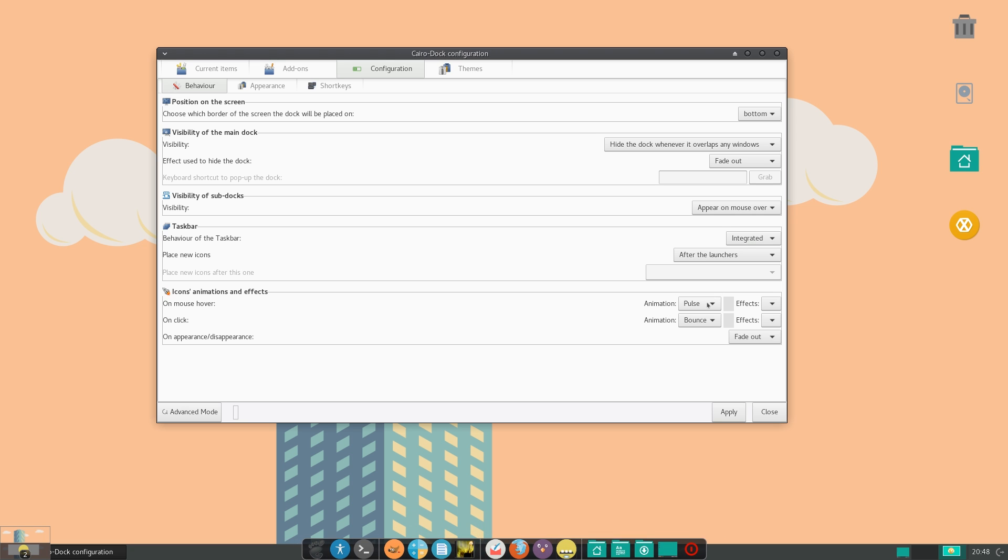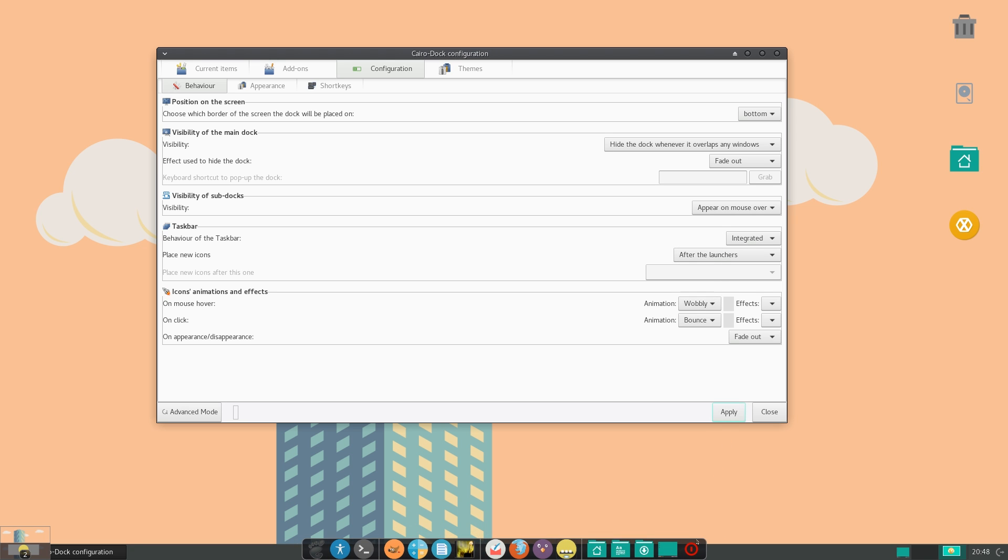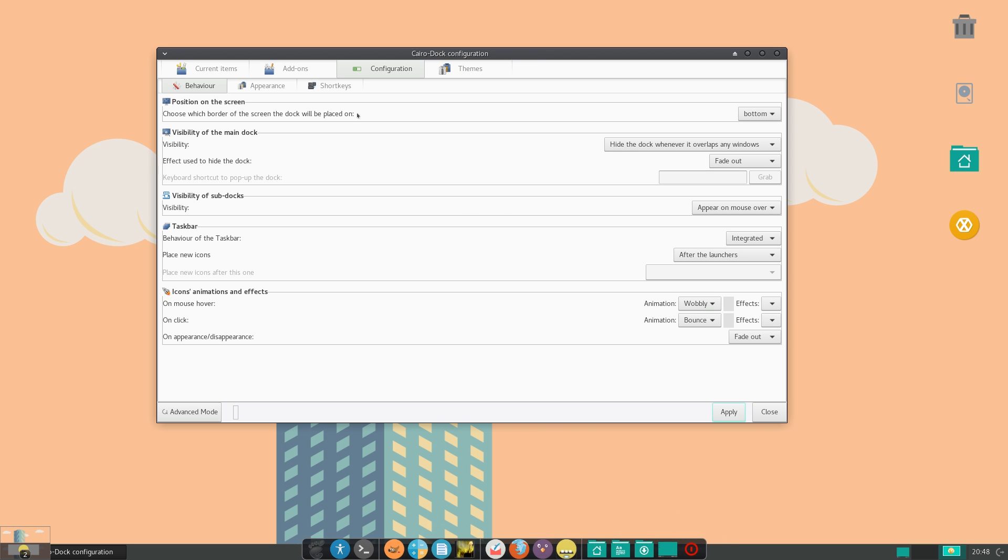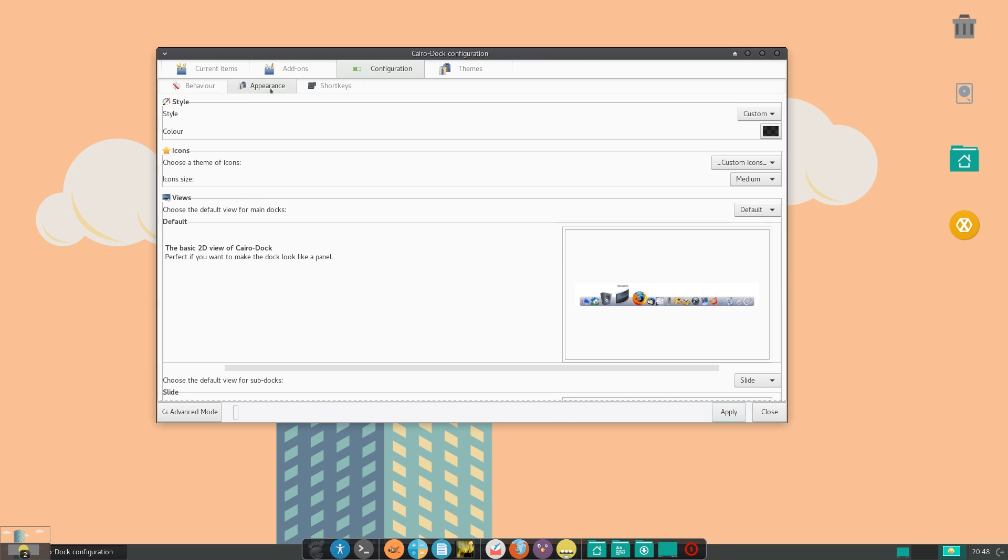and if we can actually change this to other ones like wobbly, let's try that and hit apply. You can see here that kind of like wobbles in and out, which is really cool. The next submenu is appearance.